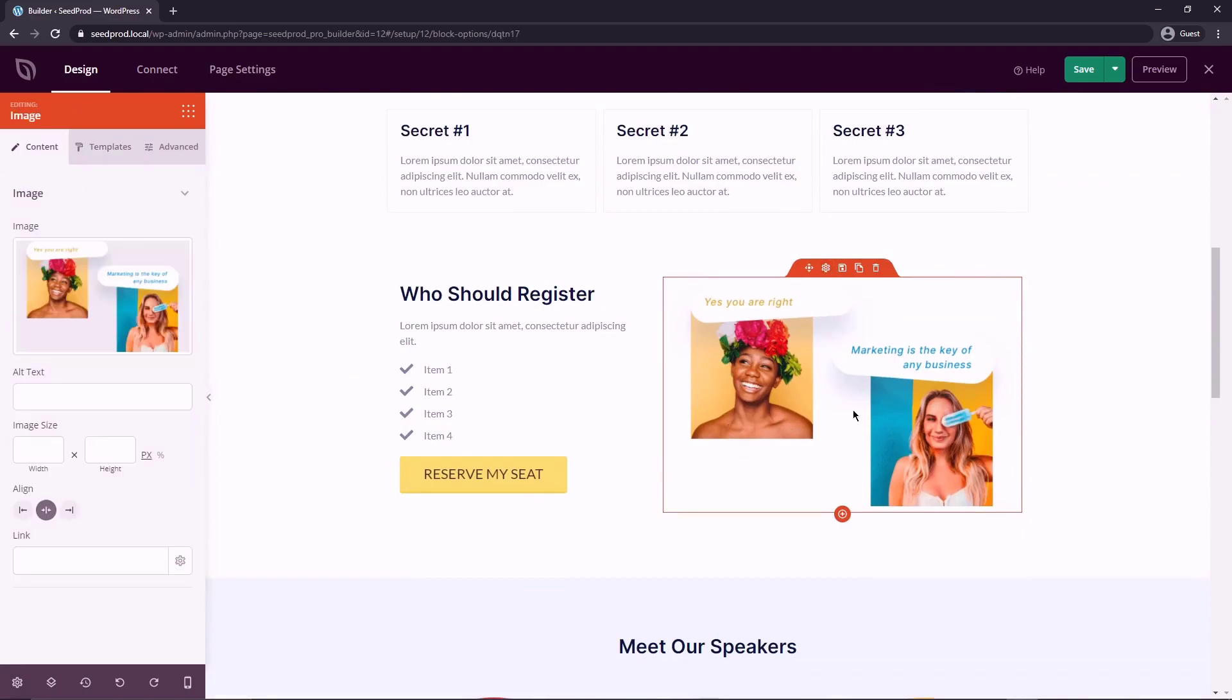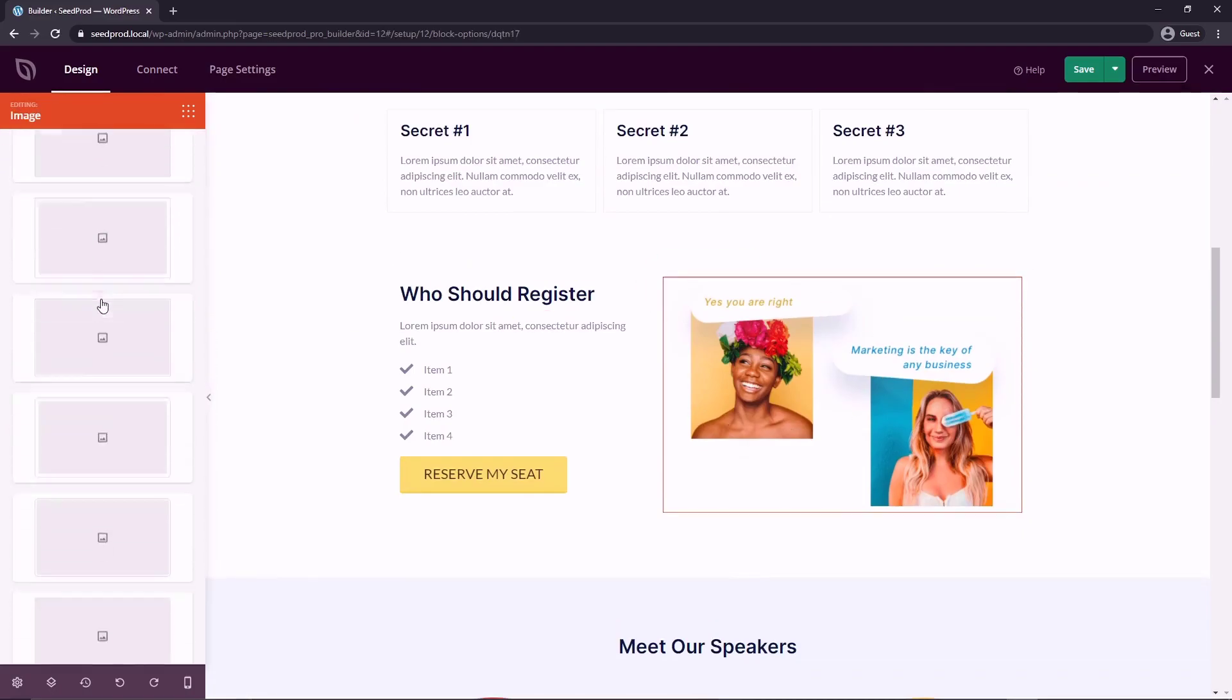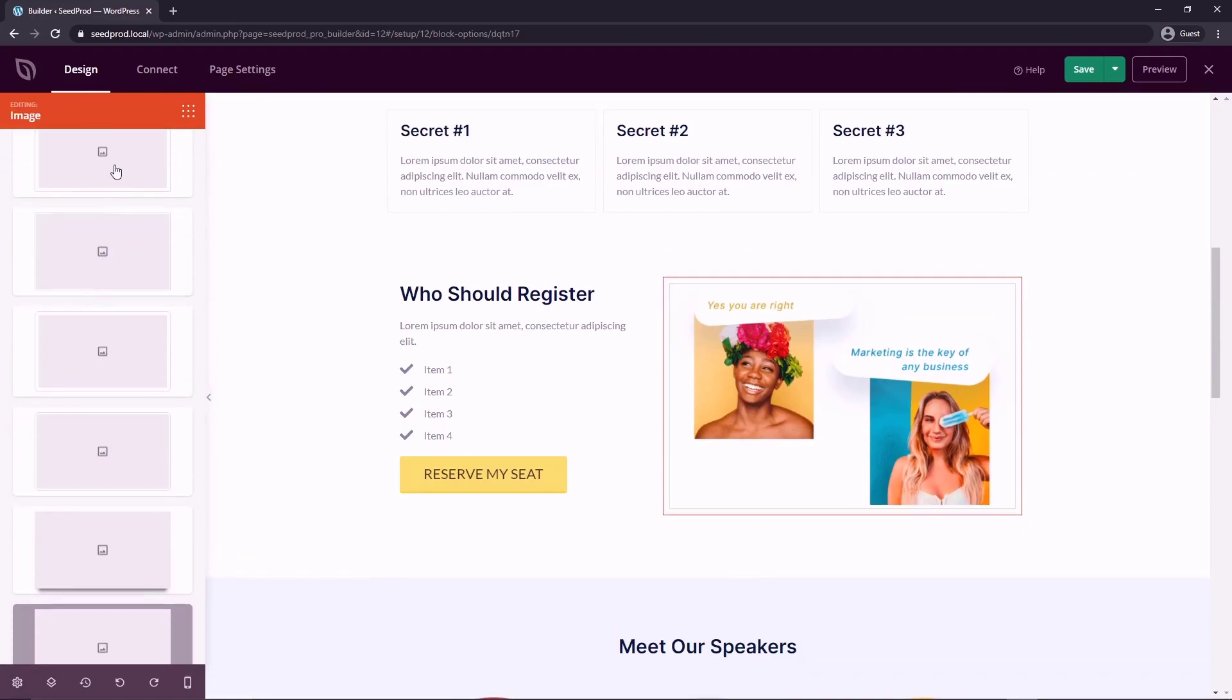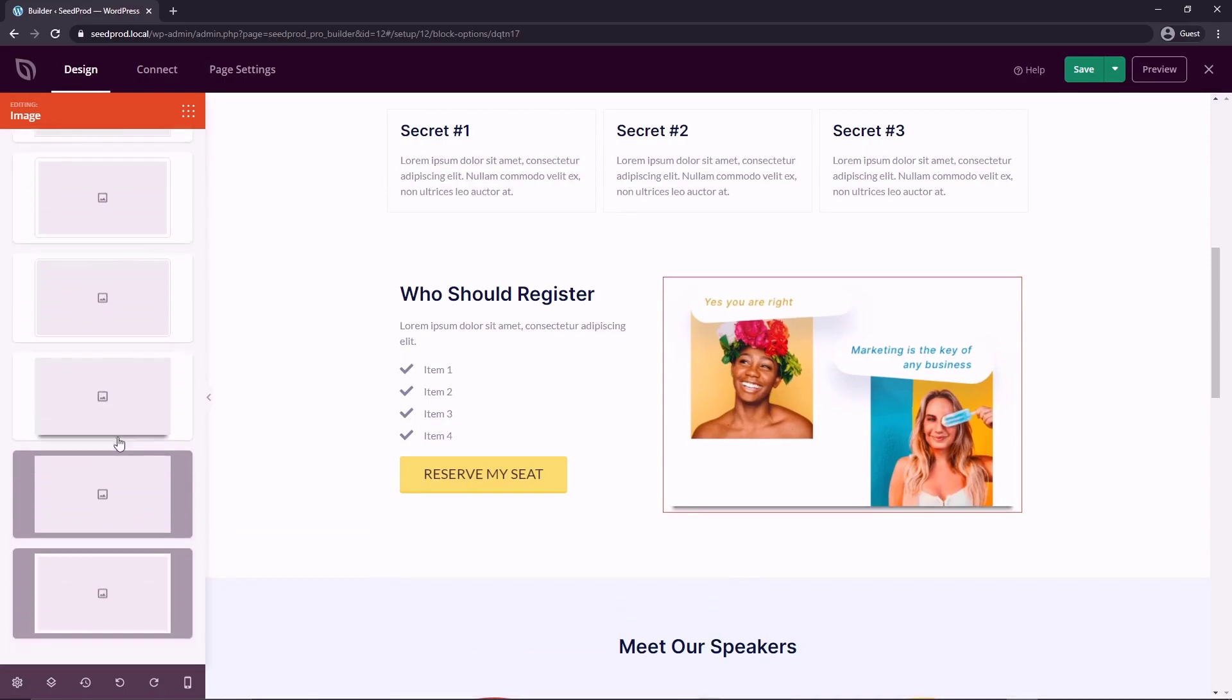So the images, for example, too, they also have a template section where they would add maybe a shadow around it or a border or something else.